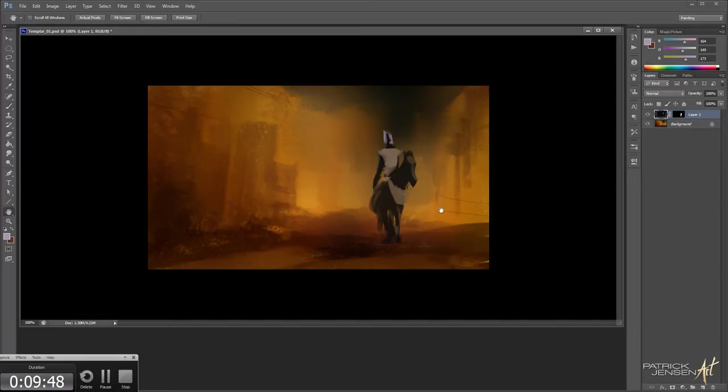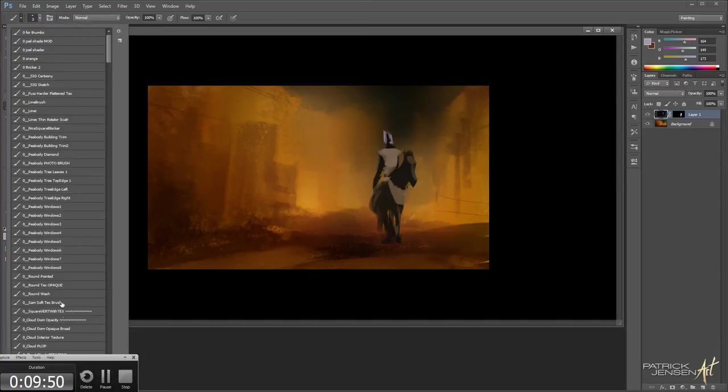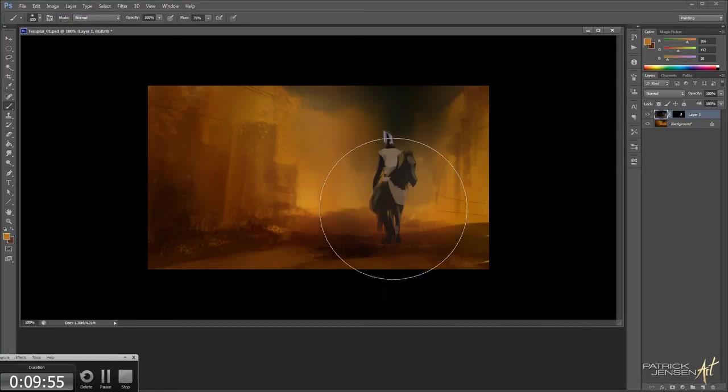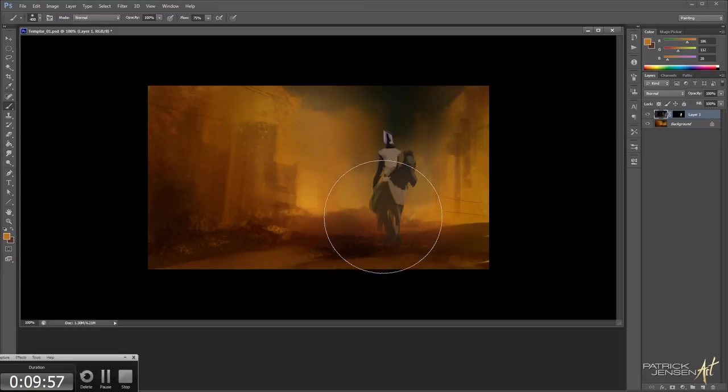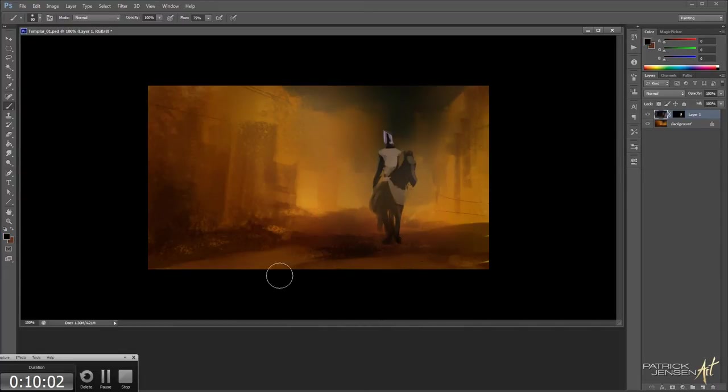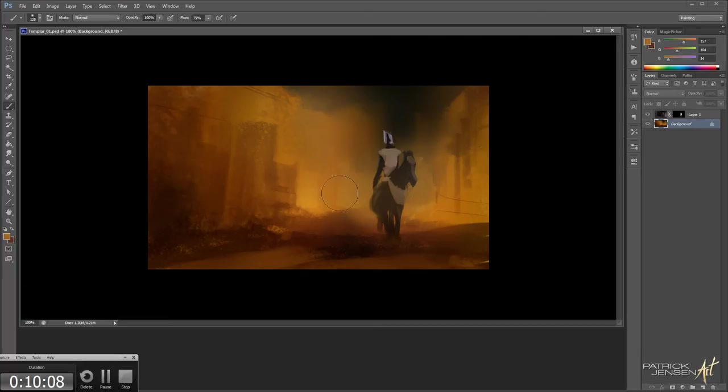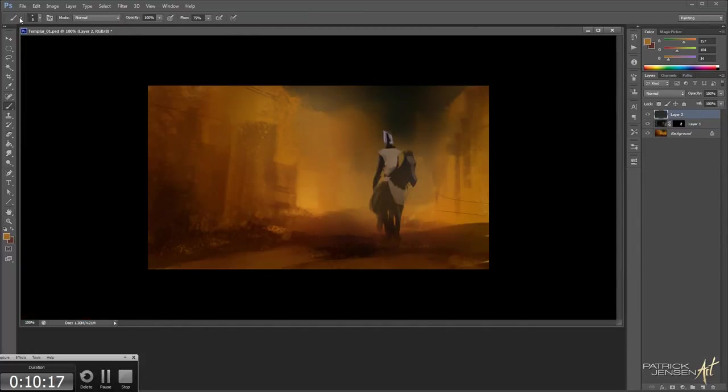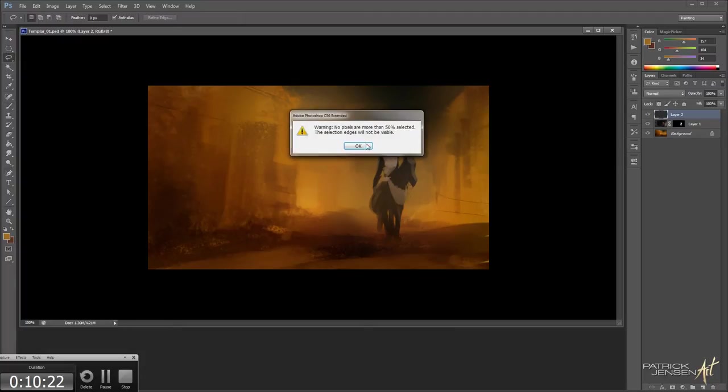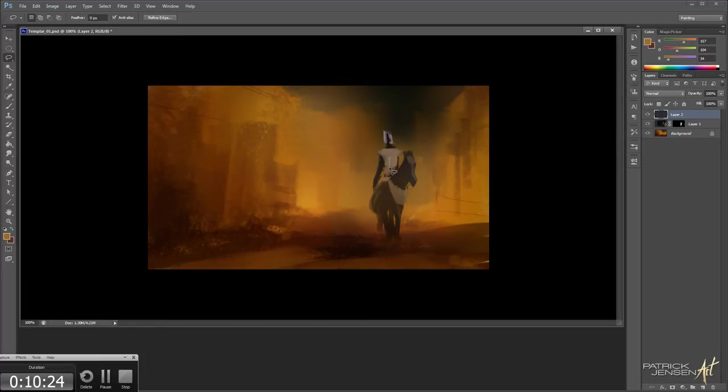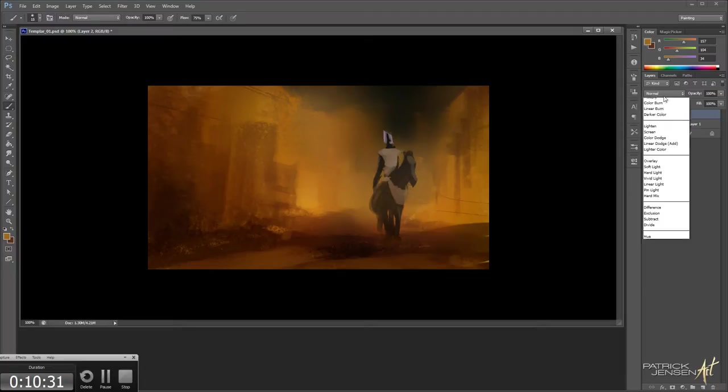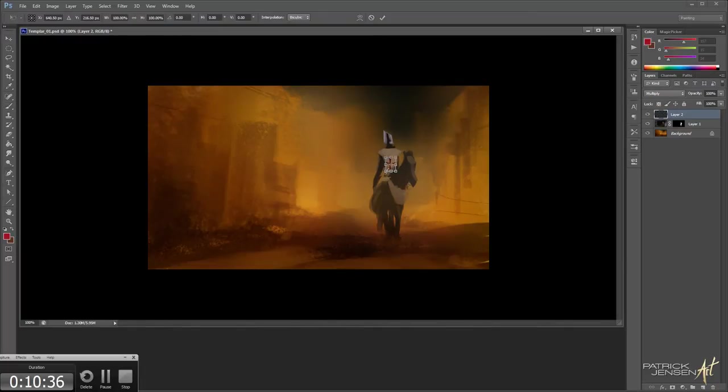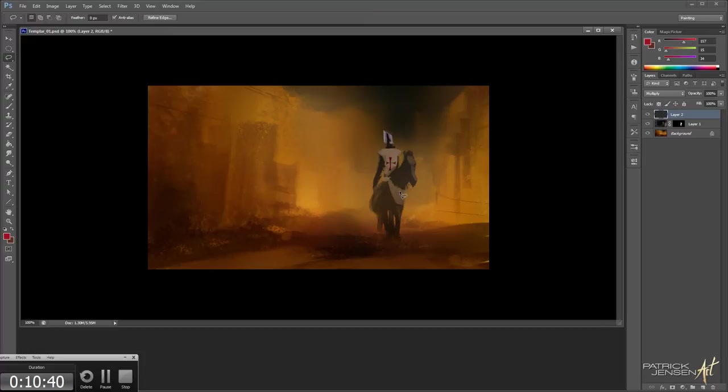We're at 9 minutes. All right, let's fuzz in some atmosphere. Cool. Background. Great. I'm going to create this cross on the front of him. So let's add a new layer. Set that to multiply. Cool. And let's get the horse one too.